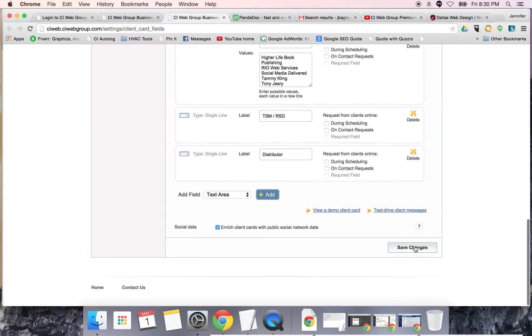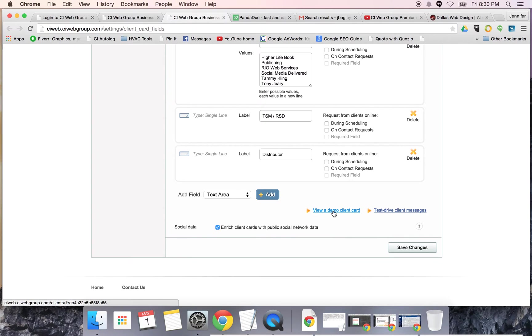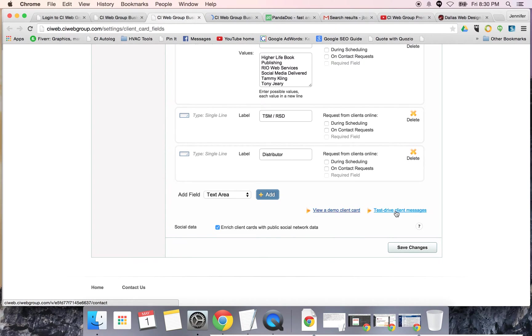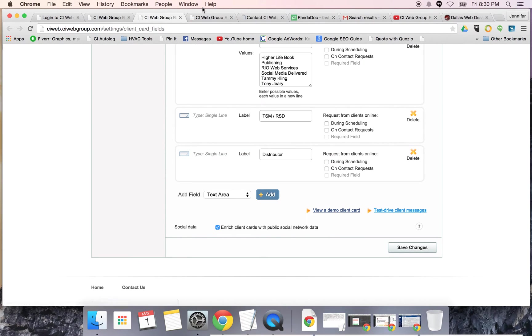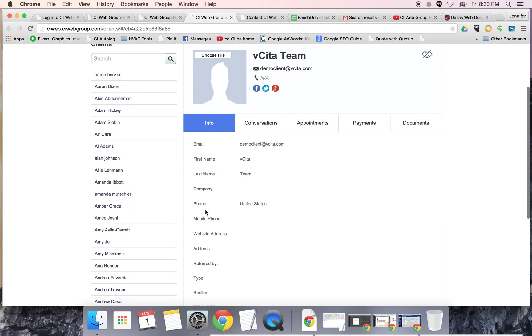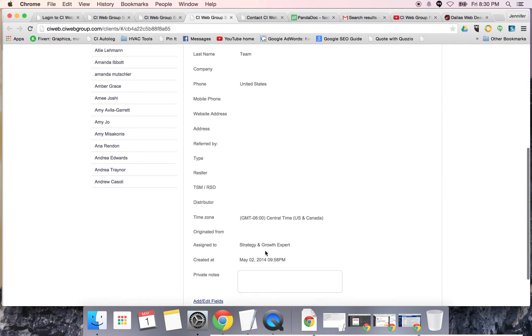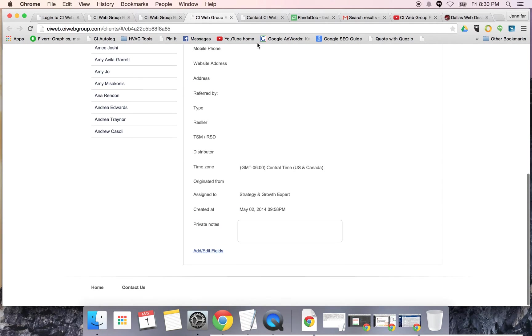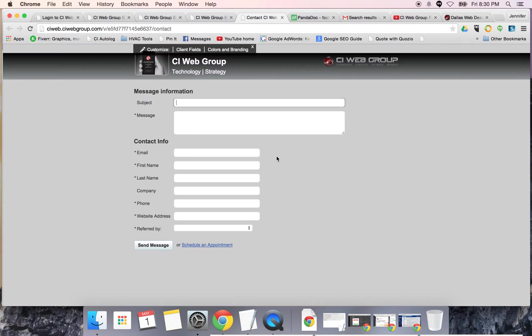Once you're done, you hit save or you can view a demo client or test drive a message. When you check these out, it's going to show you what a demo card looks like or what it looks like when somebody is trying to send you a message on your website.